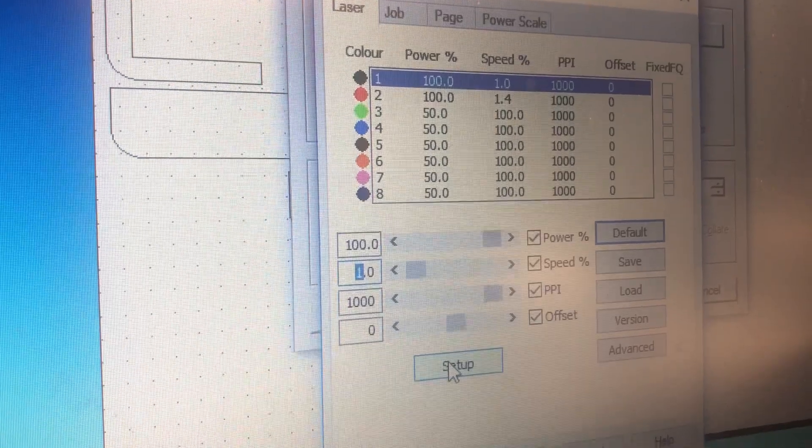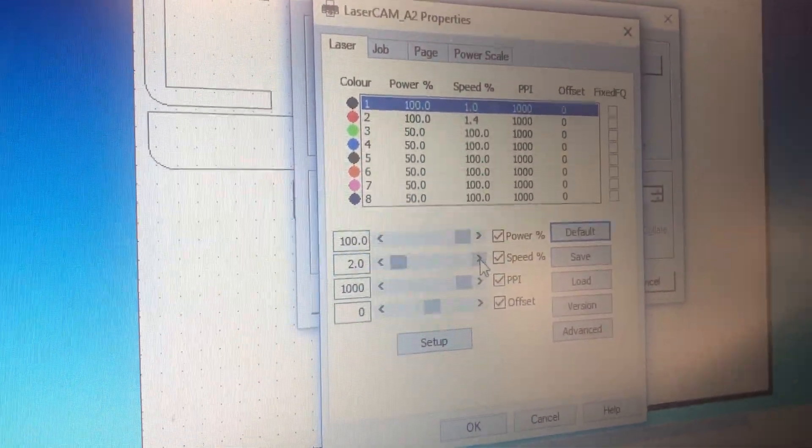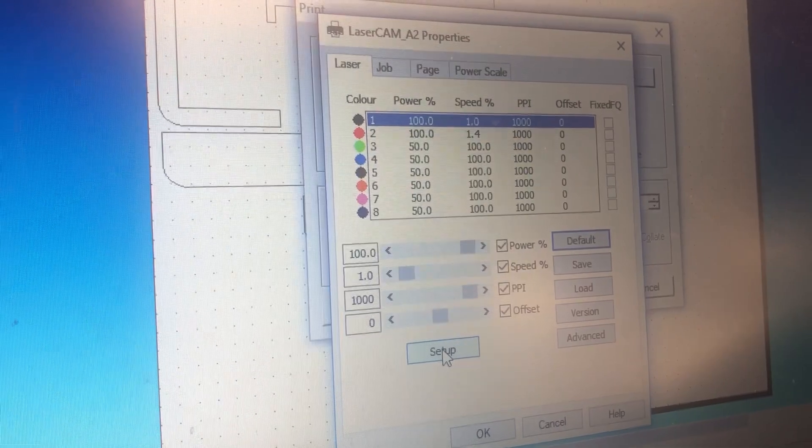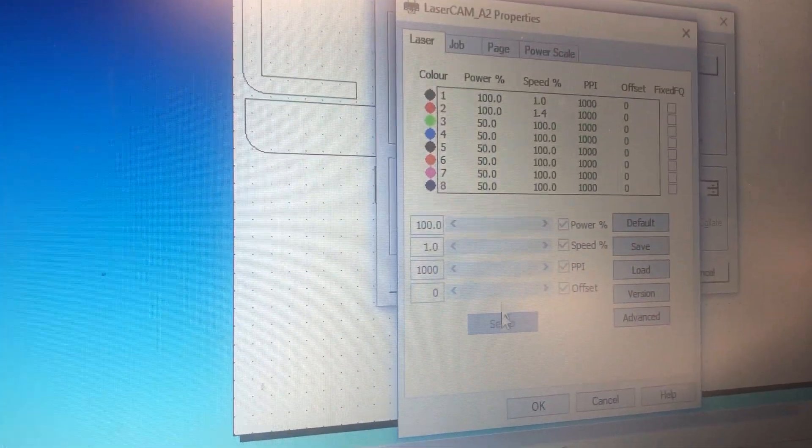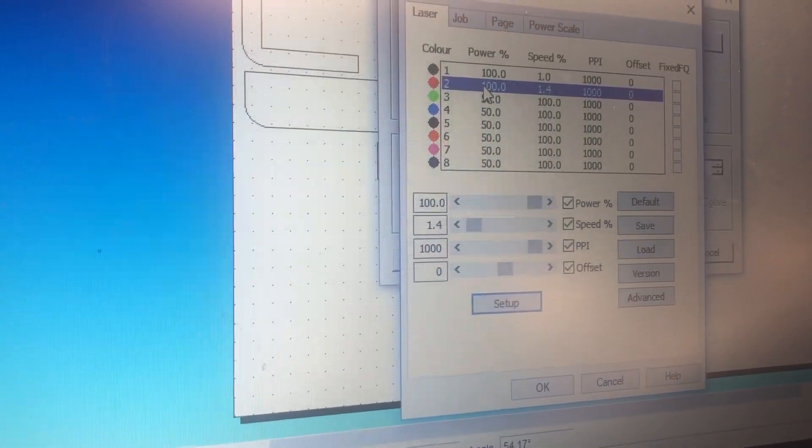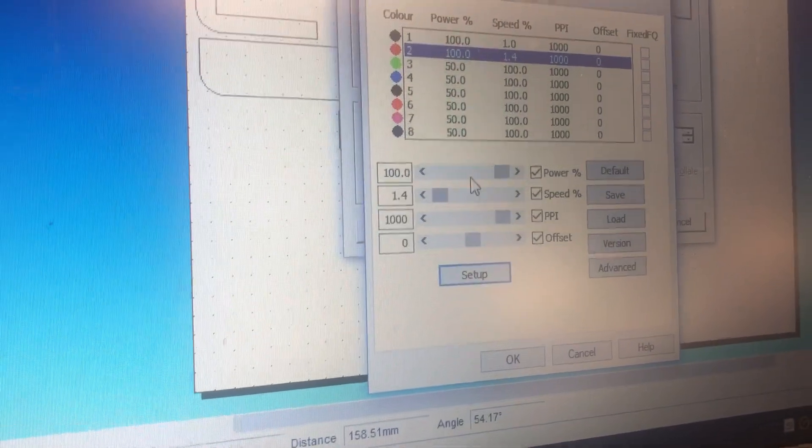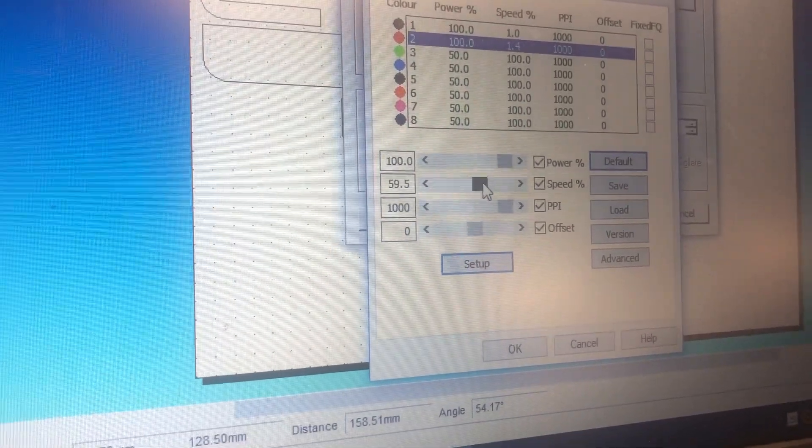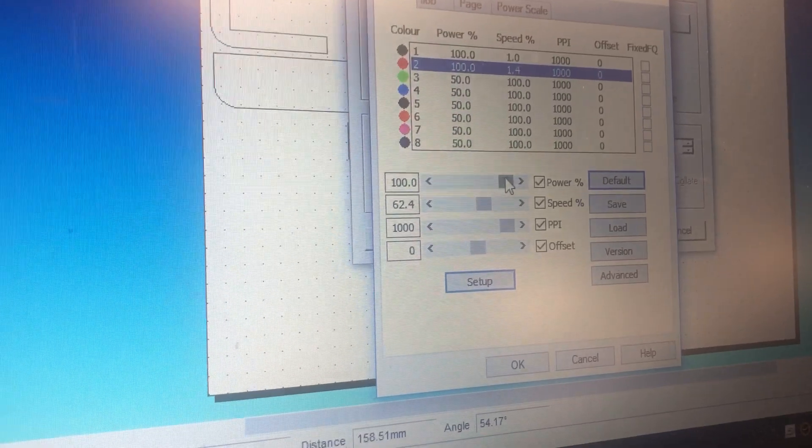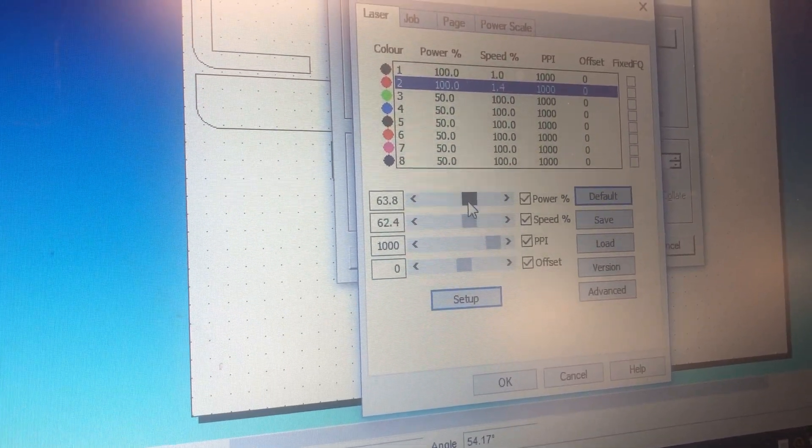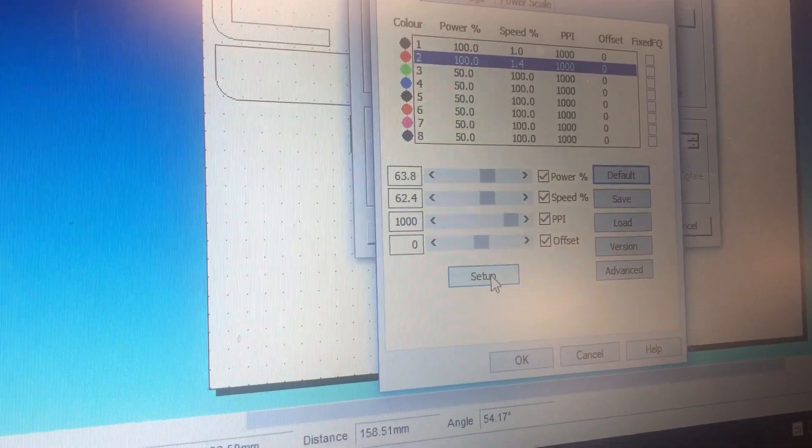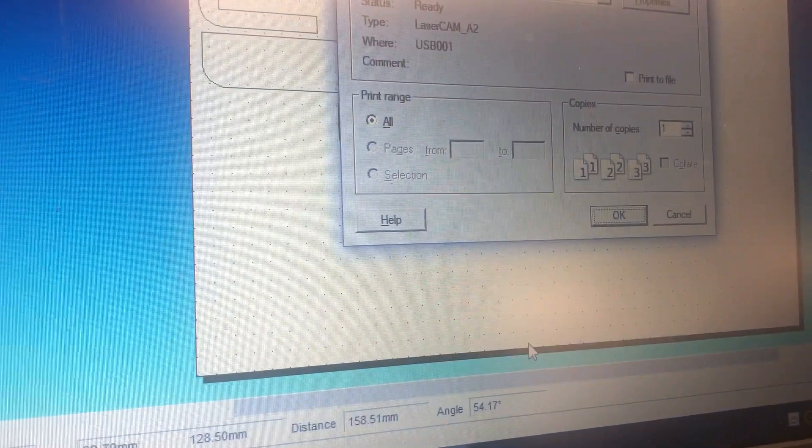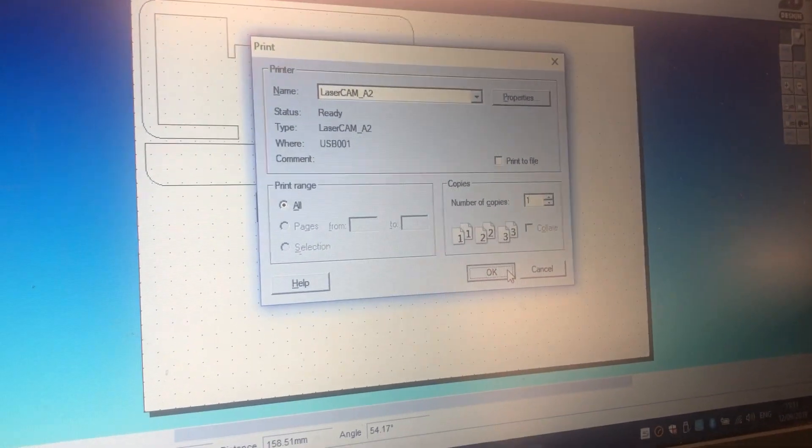If you change anything, say it was at 2, and you have to change it down to 1, you'd have to press setup, or it will not work. If I was going to etch, I would press the red button, because I've done all my lines in red for etching, and then I might take the speed up to something like 60%, and the power down to something like 60%. Again, press setup after you've done each color. Press OK, press OK here.